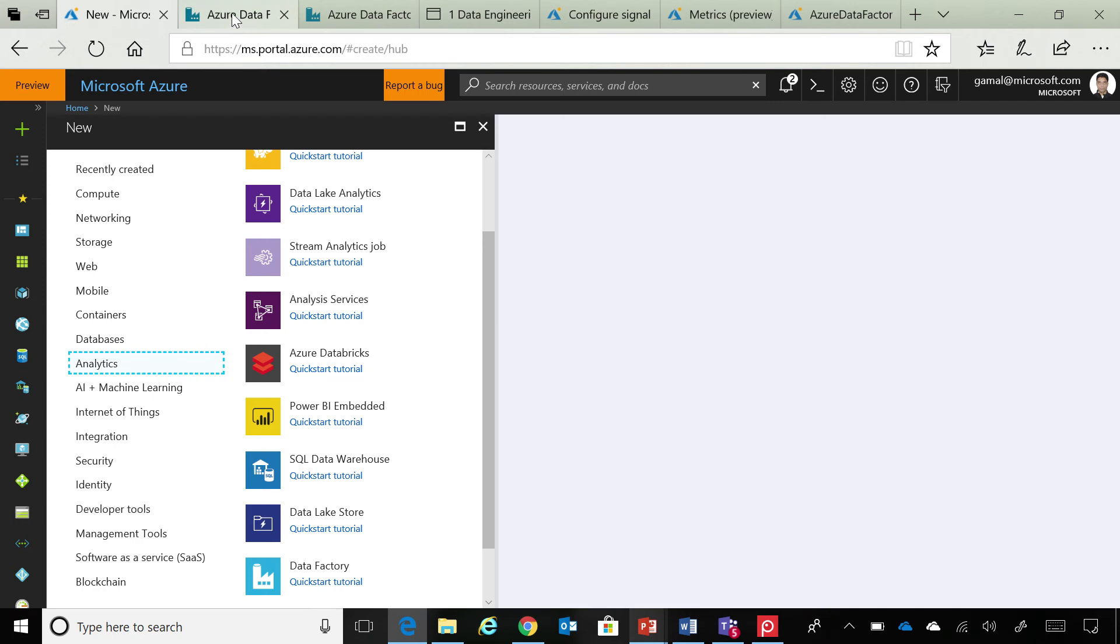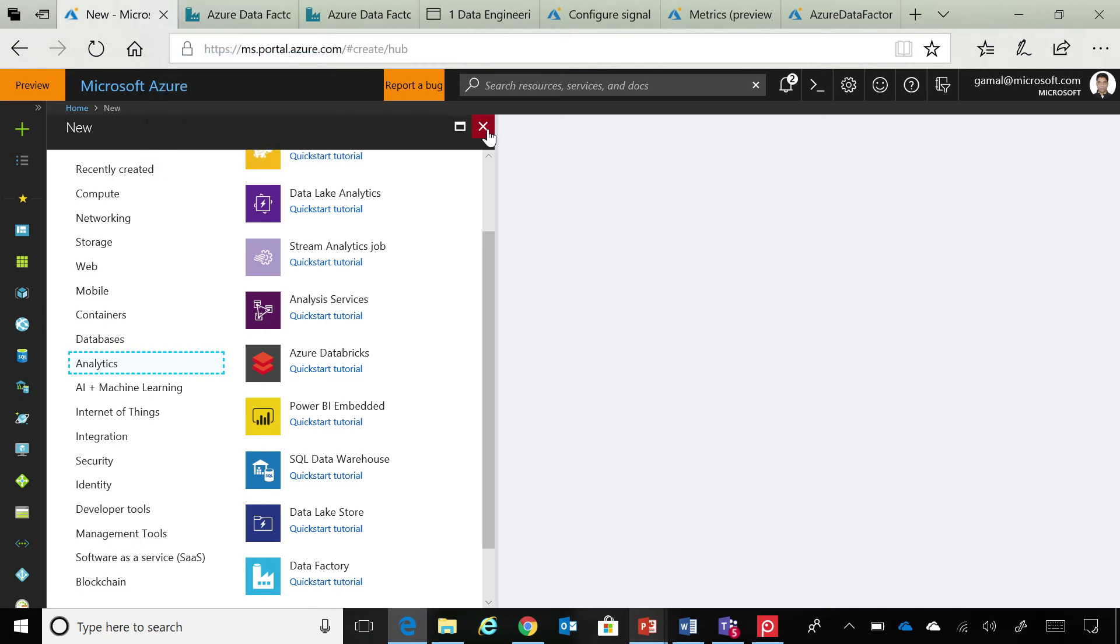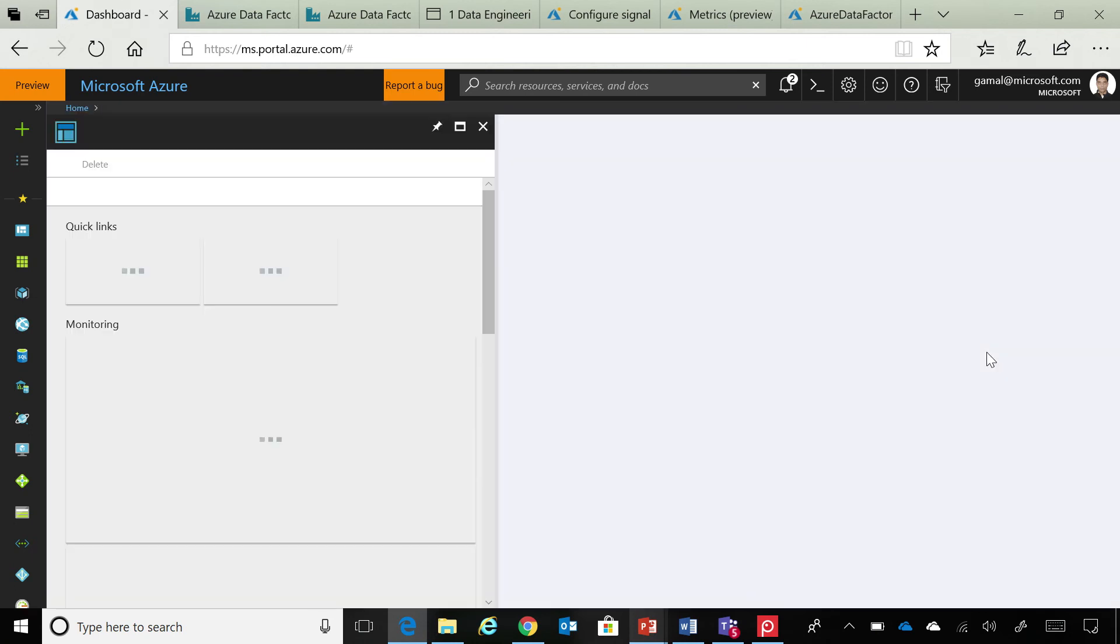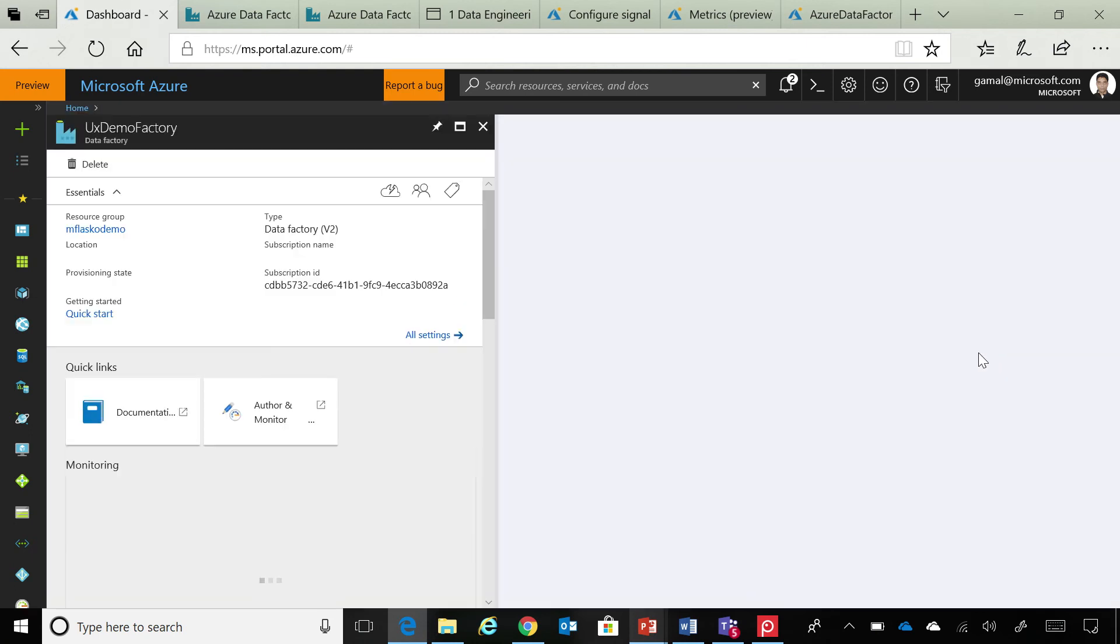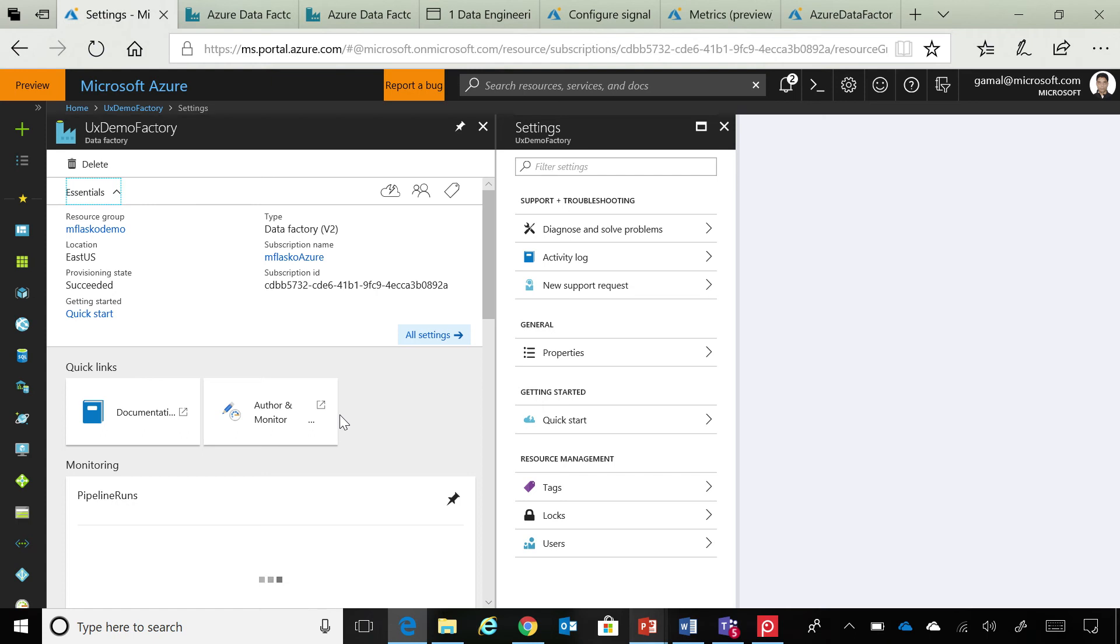So, what I have done is that I've created a Data Factory in my Azure portal. I have pinned it to dashboard, and when I click it, you'll get a blade like this. So, on this particular blade, you can see information about your Data Factory, about authoring and monitoring,